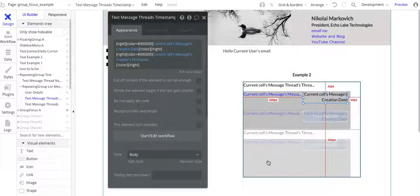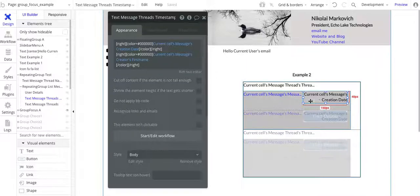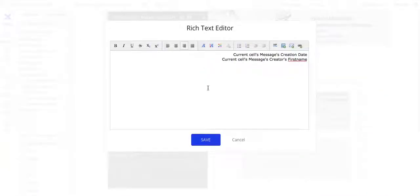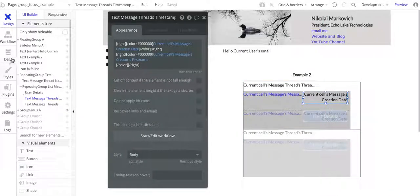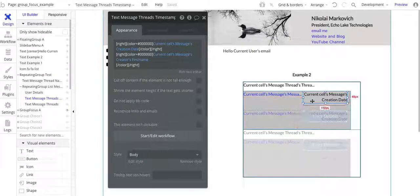I've got this repeating group created from another video — another demo. I'm not going to walk through how to create this repeating group, but I will put a link to that video below in the comments or in the notes. What I have here is this text message thread. It's the current sales message, the creation date, and then the creator's first name. On the data structure, message has creation date and creator — those are all the fields I'm taking for this text field.